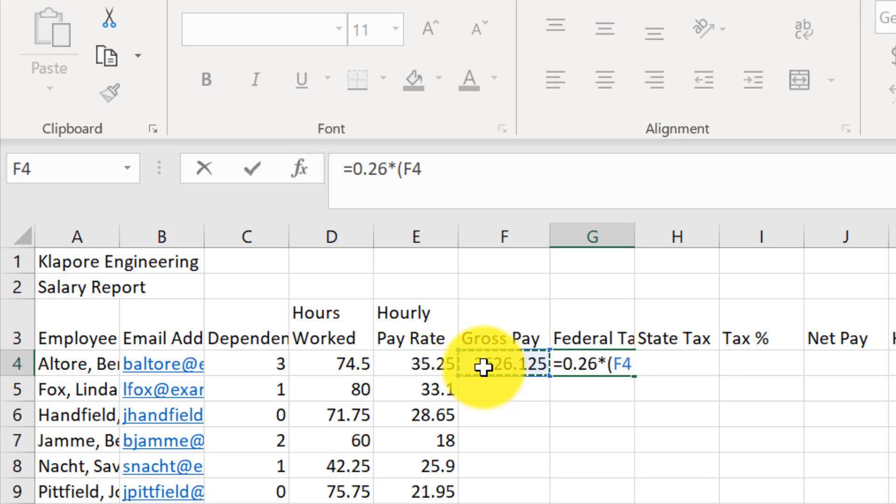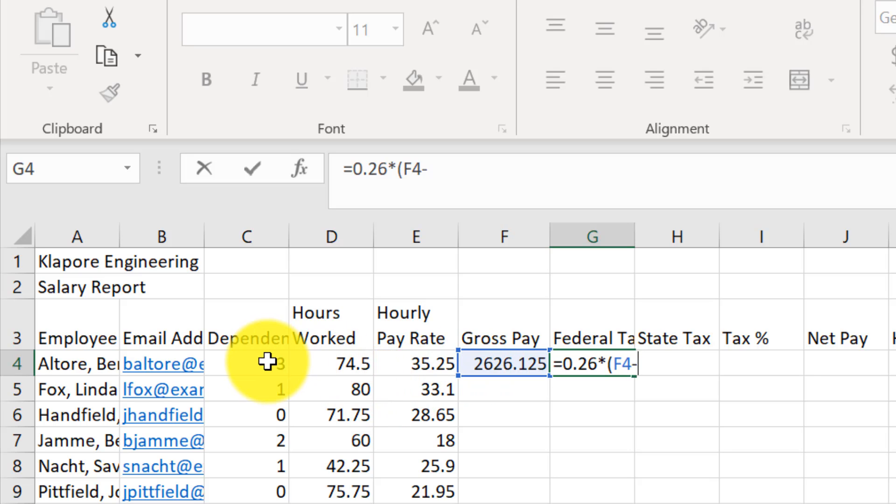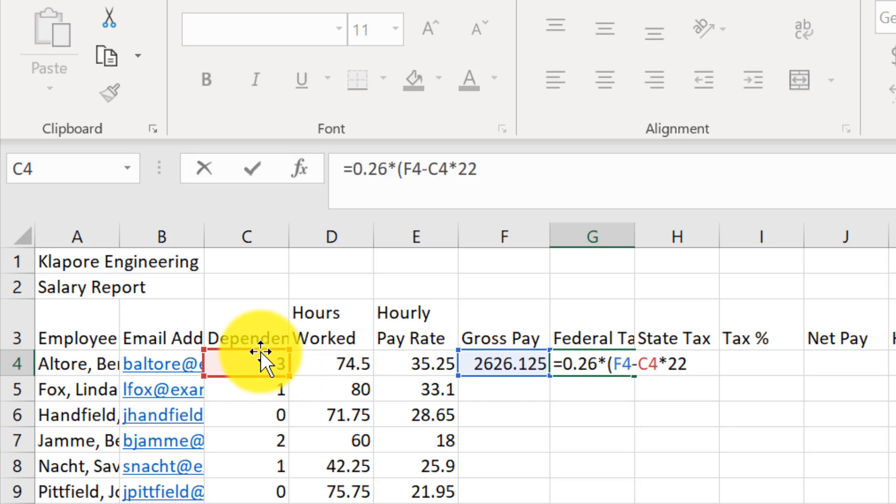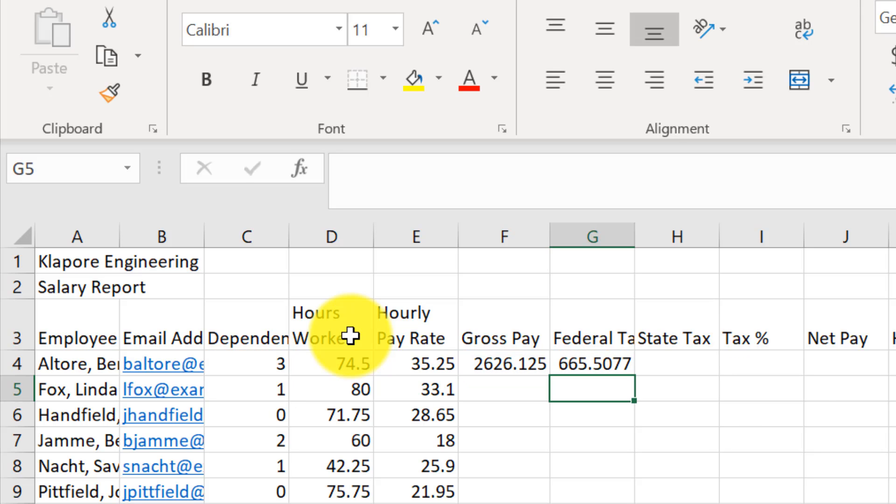Now we want F4. So I'm going to click on F4, and it will pop that cell value in. I'm going to click on F4 minus C4. I will click on C4. It puts the cell value in. Times asterisk 22.16. And let's put our end parentheses and hit enter to complete the formula.